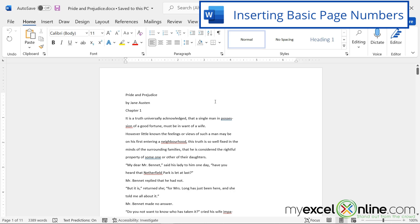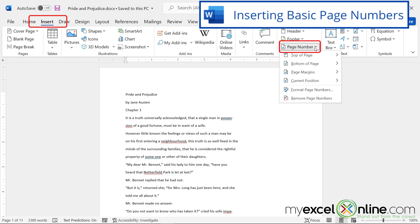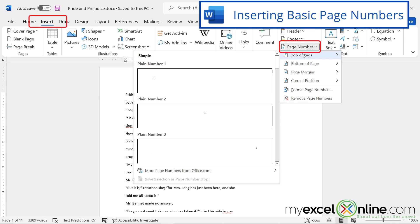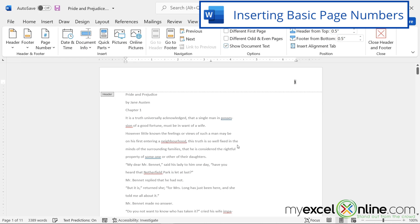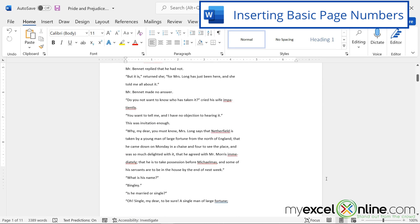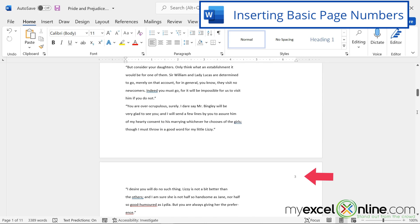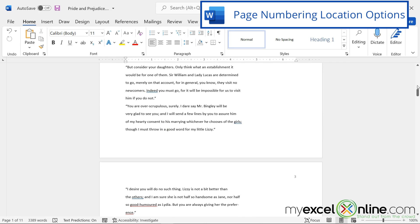So to insert basic page numbers, just go up to the Insert menu, go to Page Number, Top of Page, Right Side, and hit Close Header and Footer. And you can see that it only took a few seconds to type in one at the top right, two at the top right, three at the top right, et cetera.